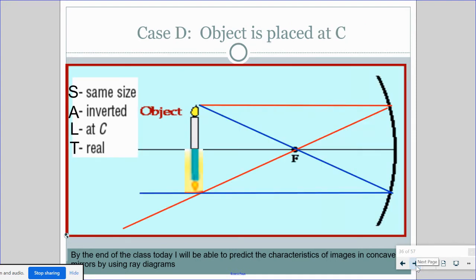In case D, if we're placing the object at C, we do the same two lines. One line goes parallel — that's our incident ray — and reflects back through F. The second line goes through F and reflects parallel. Where they meet is our image, and the image is exactly at C. It will be the same size but upside down — inverted — located at C, and it's real because it's on the same side as the mirror.